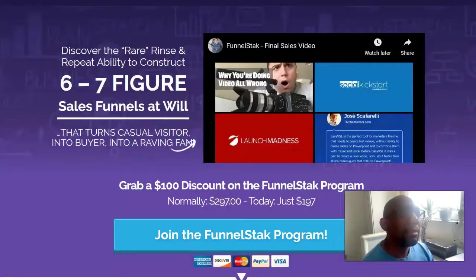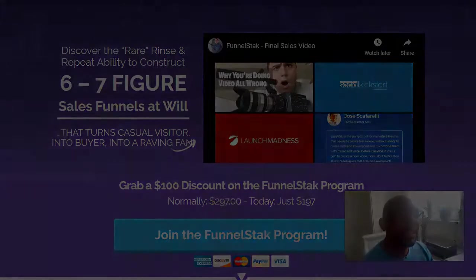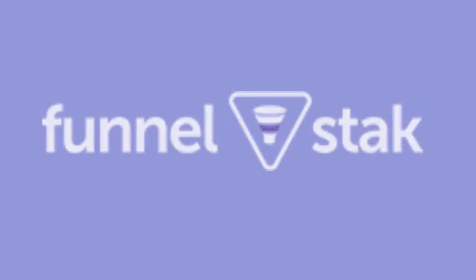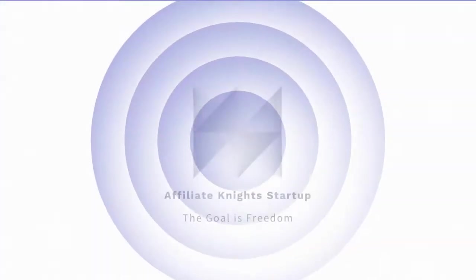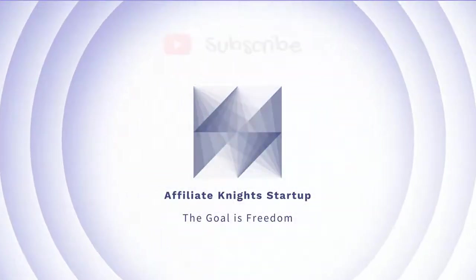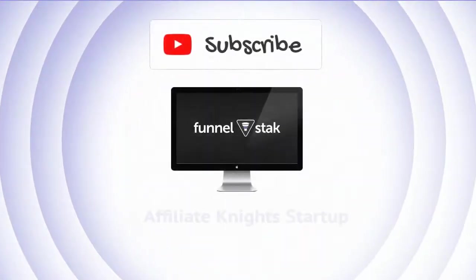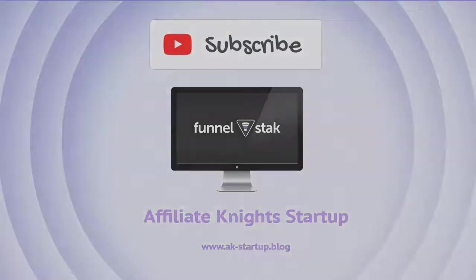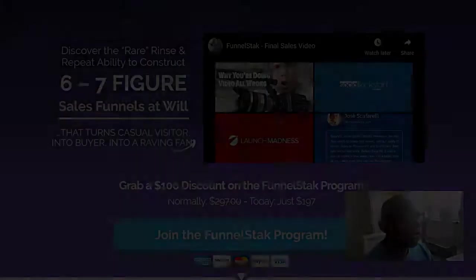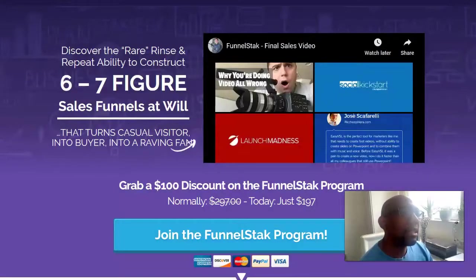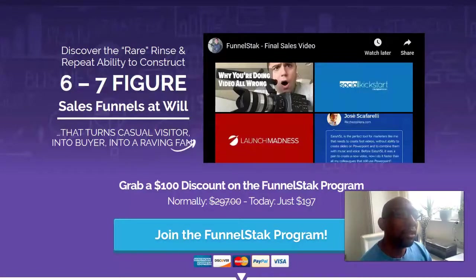Hi there, my name is Gary Nice and I'd like to introduce you to FunnelStack. So what's FunnelStack? Basically, it's a training system that teaches you how to create funnels.